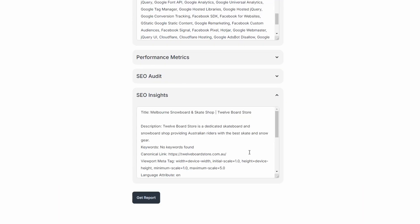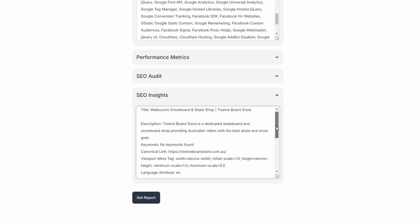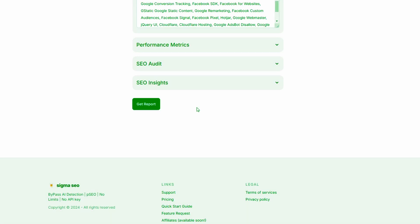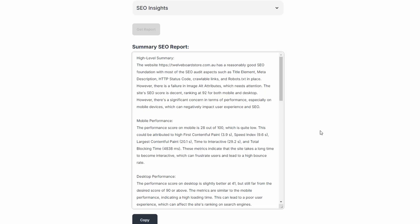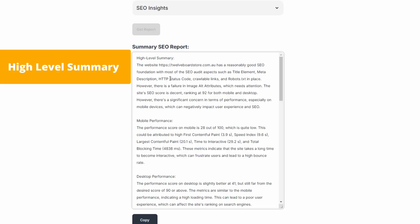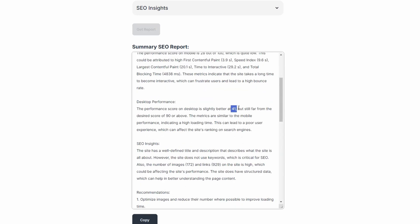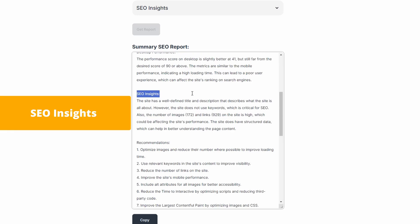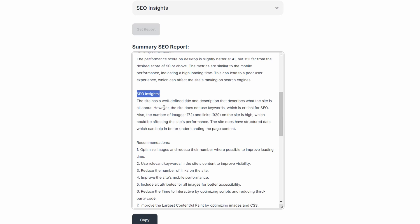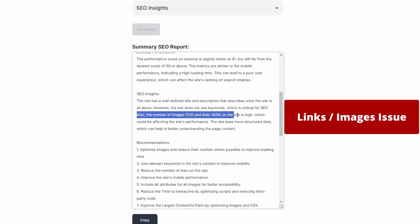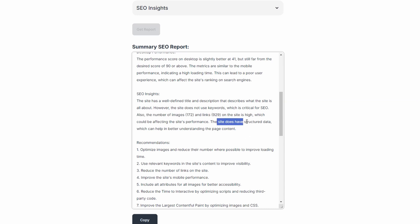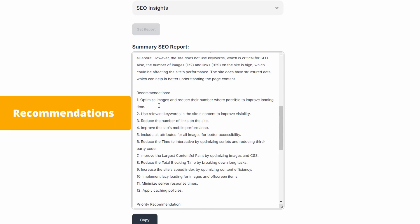This is where things get interesting and different from other tools. Let's hit the get the report button. It's returned the full summary SEO report. Mobile performance is 28 out of 100, and desktop performance is 41 — we're really chasing 90 or above. The SEO insights say the site has a well-defined title and description, however it does not use keywords, which is critical for SEO. It also highlights that the number of images and links is really high and could be impacting performance, and it does not have structured data, which helps Google better understand page content.